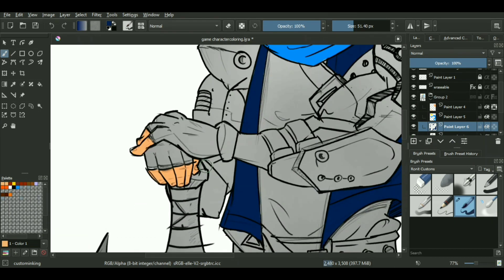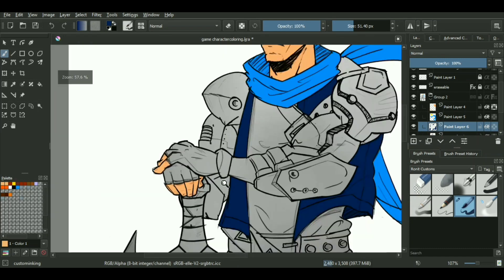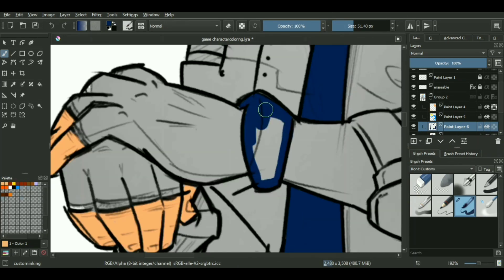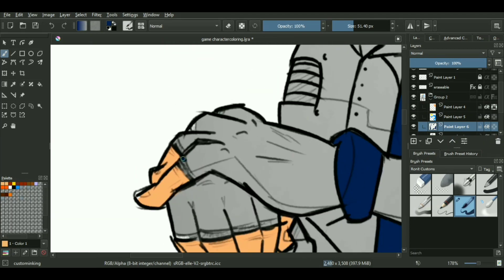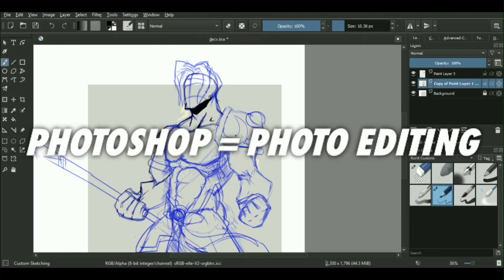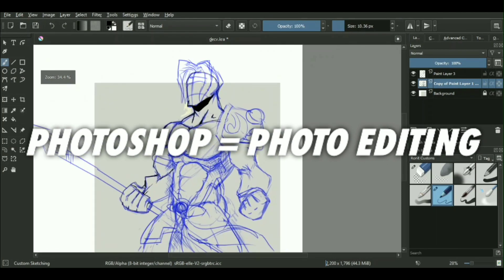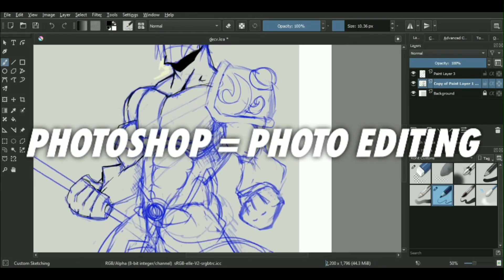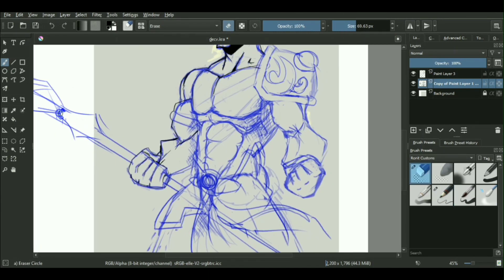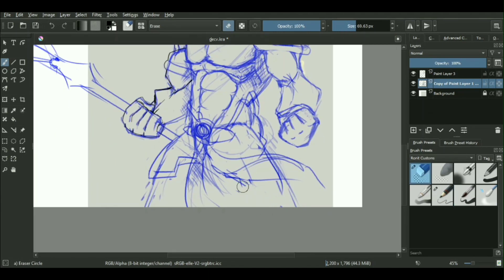Even people who have nothing to do with digital art or photo editing know what Photoshop is and what it does. In fact, Photoshop itself has become a term which is easily replaced with photo editing. I've actually heard people saying 'Photoshop' instead of 'photo editing' in many instances.